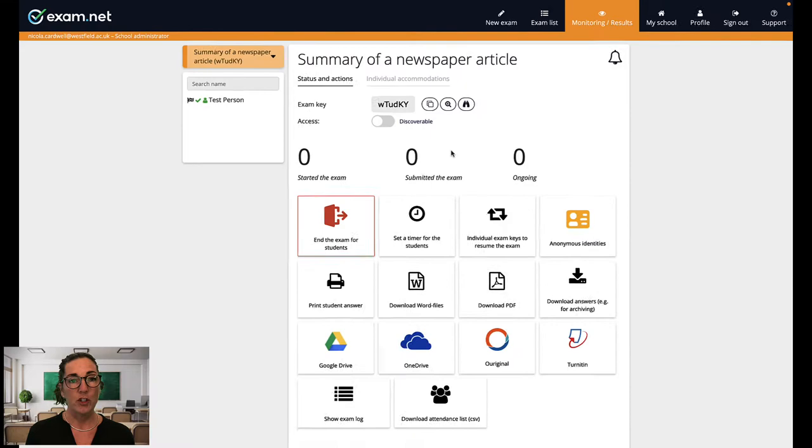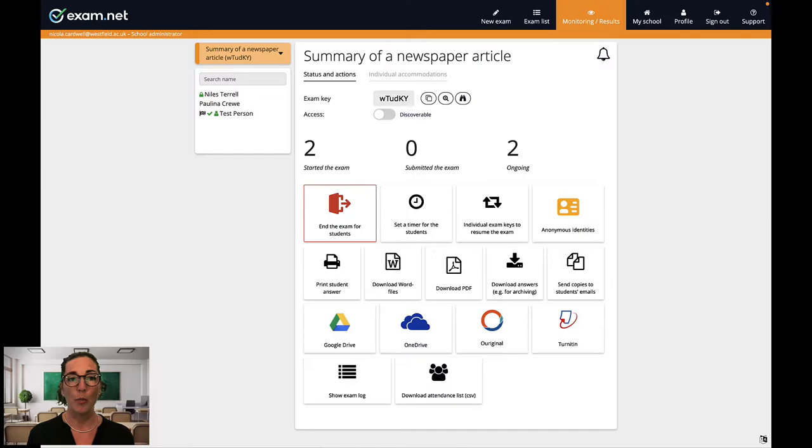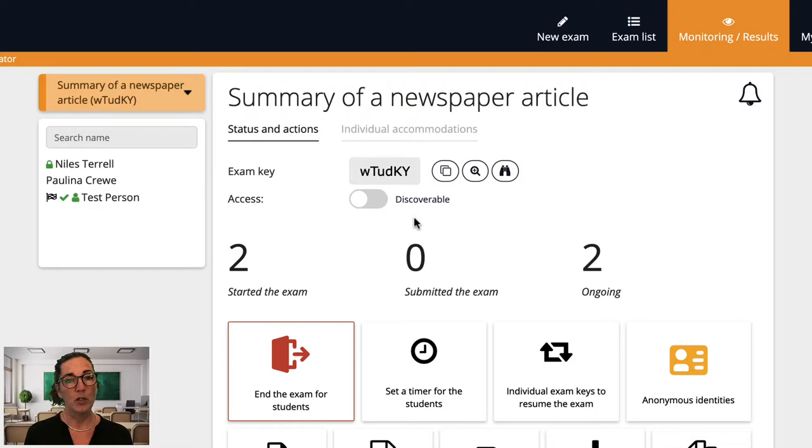So I've just shared the exam key with my students. They should start entering the exam now. Good. As they enter the exam their names will appear on the list on the left. Since I clicked discoverable for this exam each student is currently in a lobby until I choose to open it. Okay, so all my students are here and ready so let's open the exam.